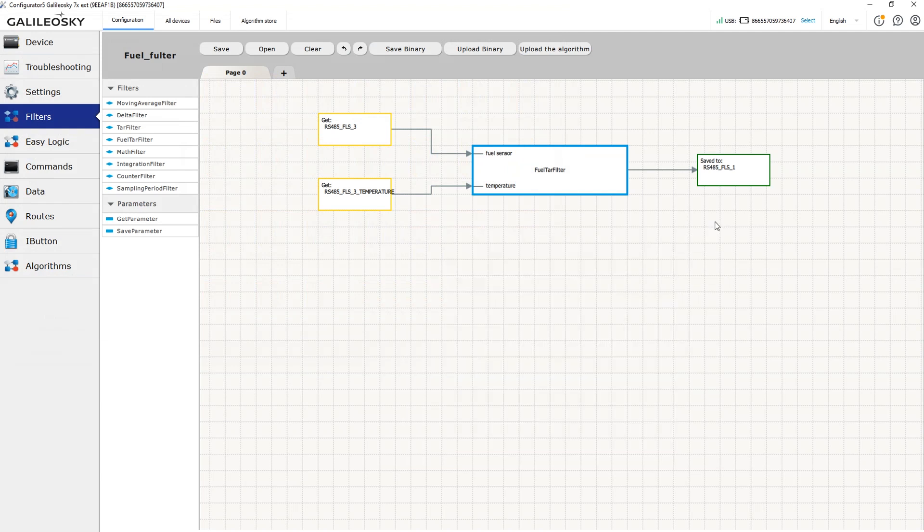Now, once the table is filled, all we need to do is select the tag where the filter results will be saved.